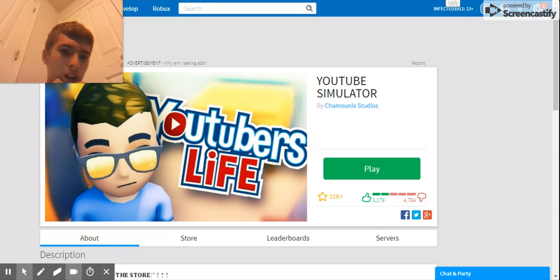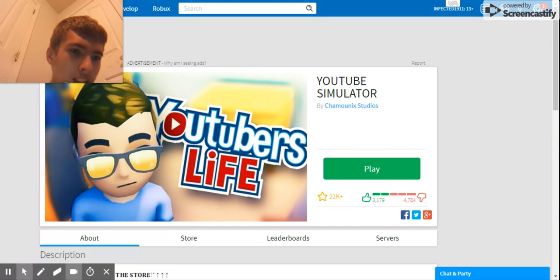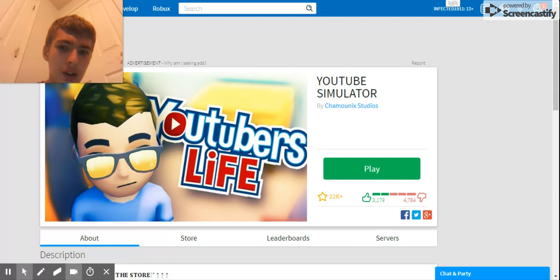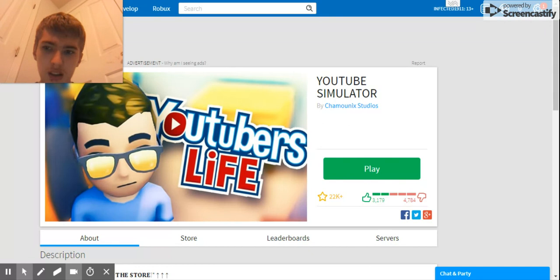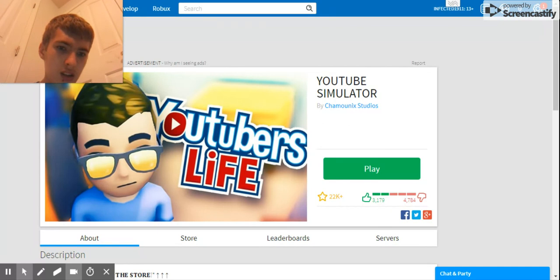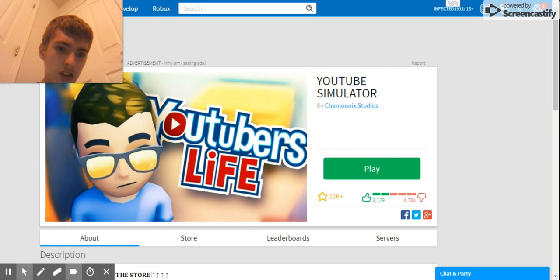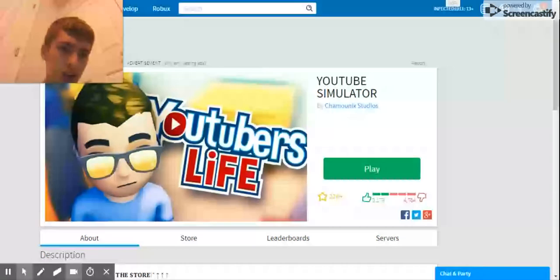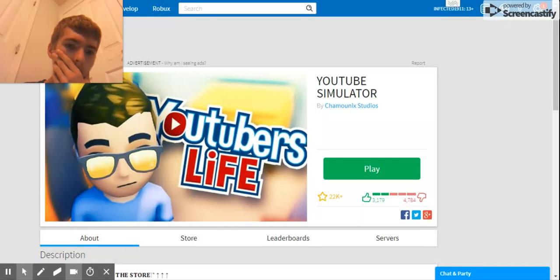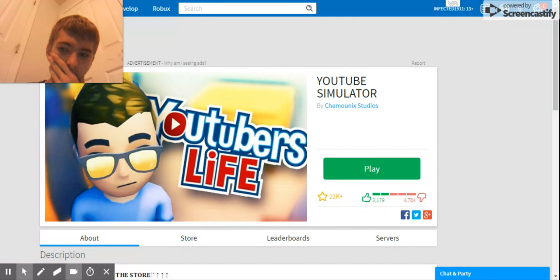How do I even check it? PewDiePie. I'm confused.